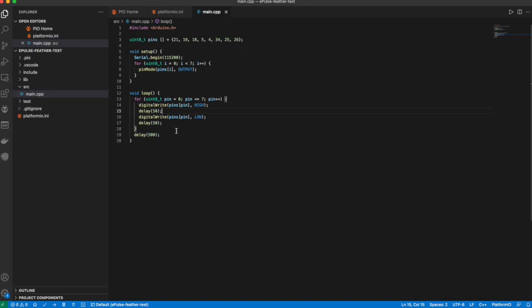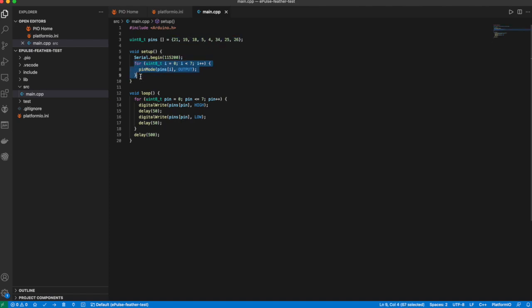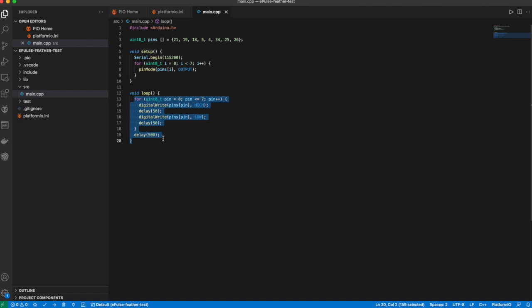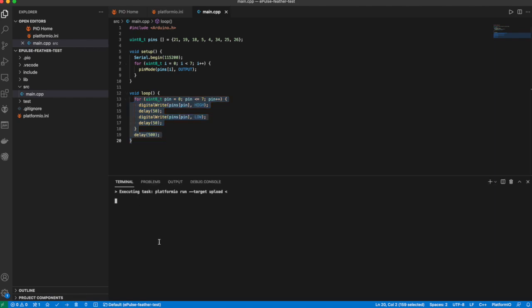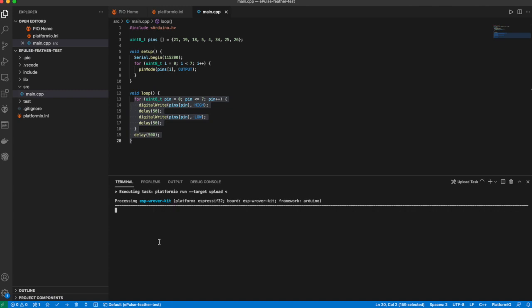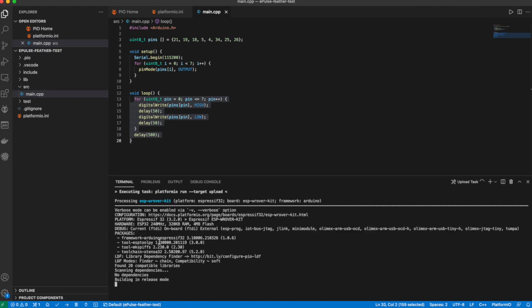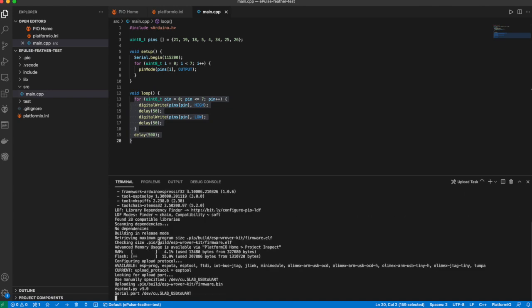Basically what it does is in the setup loop it initializes every one of the eight pins that I'm going to test with output mode. Then in the loop it will iterate over each of those pins, turn it on, wait 50 milliseconds, turn it off, wait 50 milliseconds, and then continue to the next pin. Then have a 500 millisecond break before we continue everything all over again.